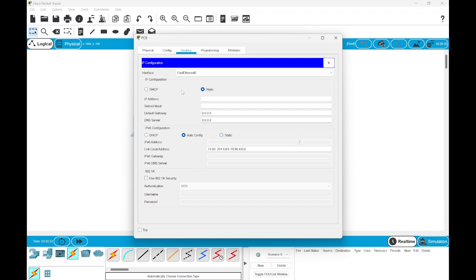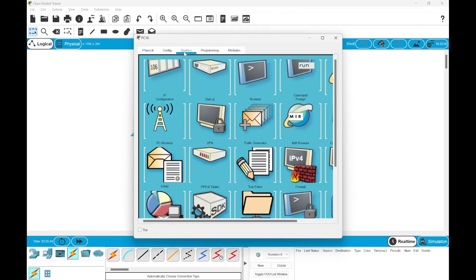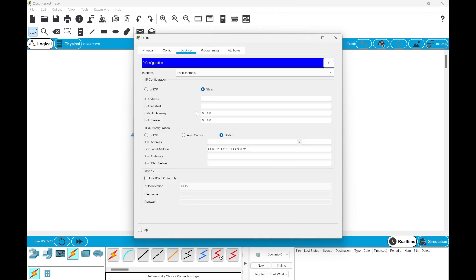We can also compare here that in IPv4, we don't have any settings for auto-config. IPv4 cannot auto-config the IP addresses without DHCP. Next, we can go to the other PC and repeat the same steps. We just need to set IPv6 configuration to auto.